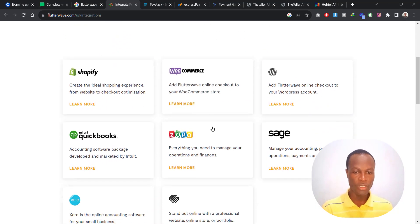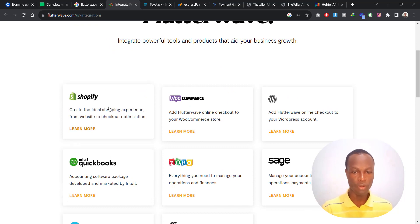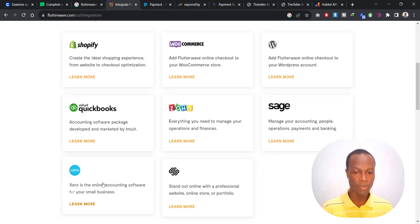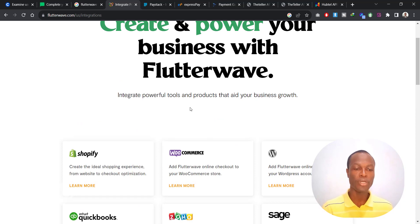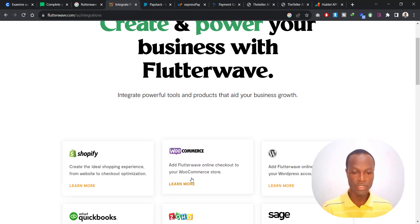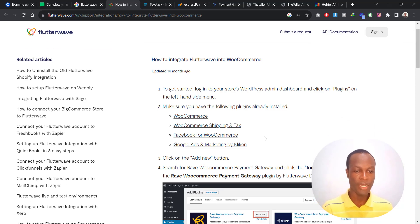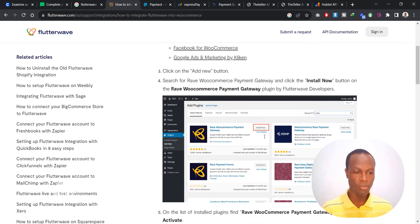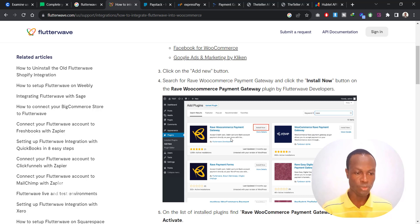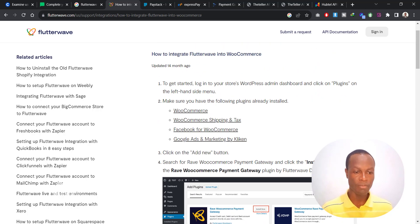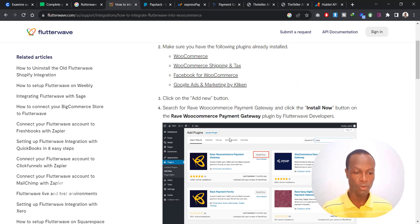If you head over to the Resources section and then Integrations, it says 'Create and power your business with Flutterwave.' Whatever platform you are on — whether you're on Shopify, WooCommerce, WordPress, or any website platform — they will easily show you how you can integrate your website with their payment gateway. So let's click on WooCommerce, and it will open up a page that gives you a step-by-step guide on how to integrate MTN Mobile Money payment on your website, showing you the plugin to install and the steps you need to follow.